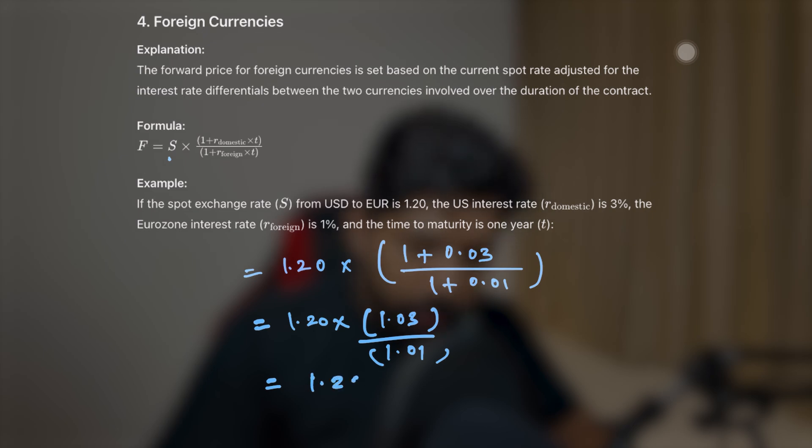That equals approximately 1.22. This means if we have a forward contract to buy euros in exchange for USD after one year, the rate moves from 1.20 to 1.22. If we are getting 1.20 euros per USD today, after one year we will be getting 1.22 euros per USD, which means the euro has depreciated — we're getting euros at a discount. You can take more examples to further understand this concept.